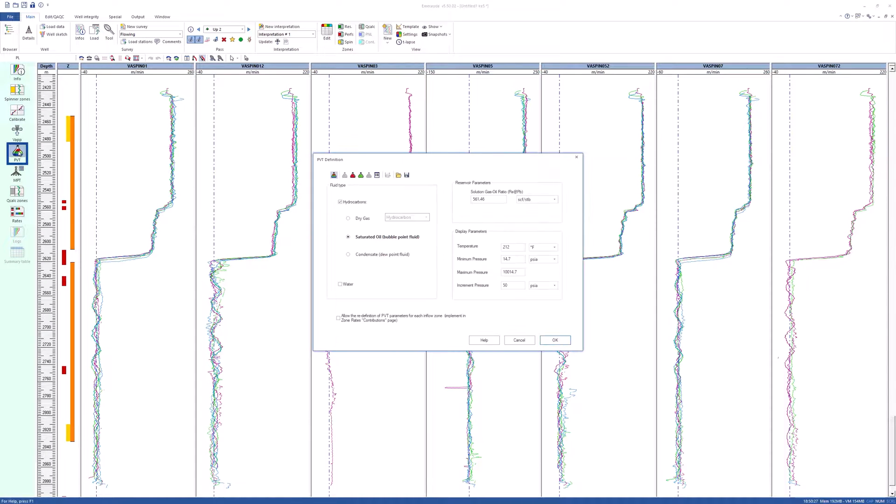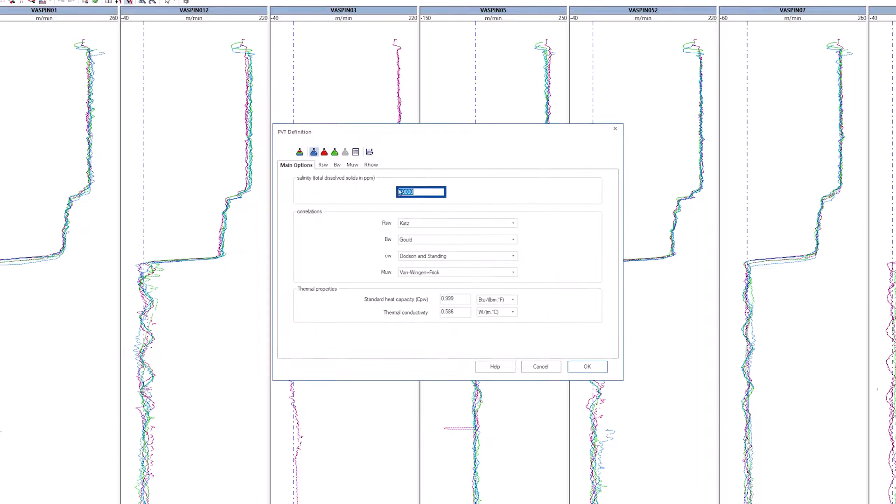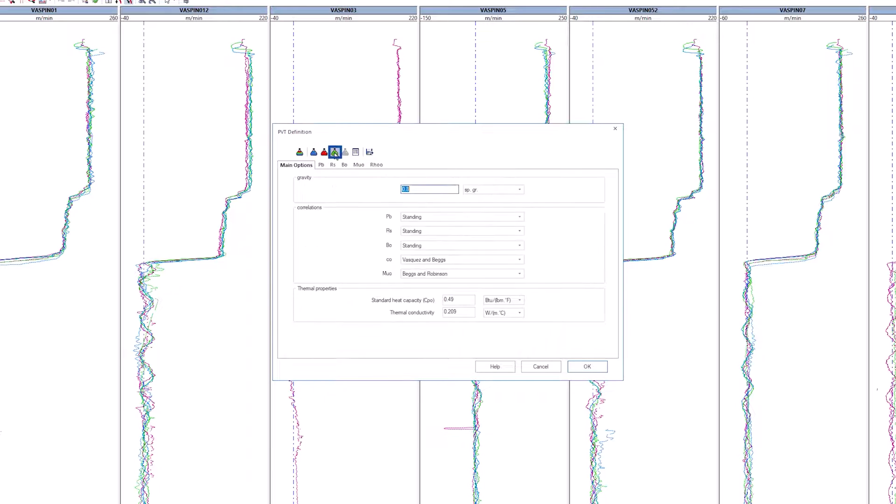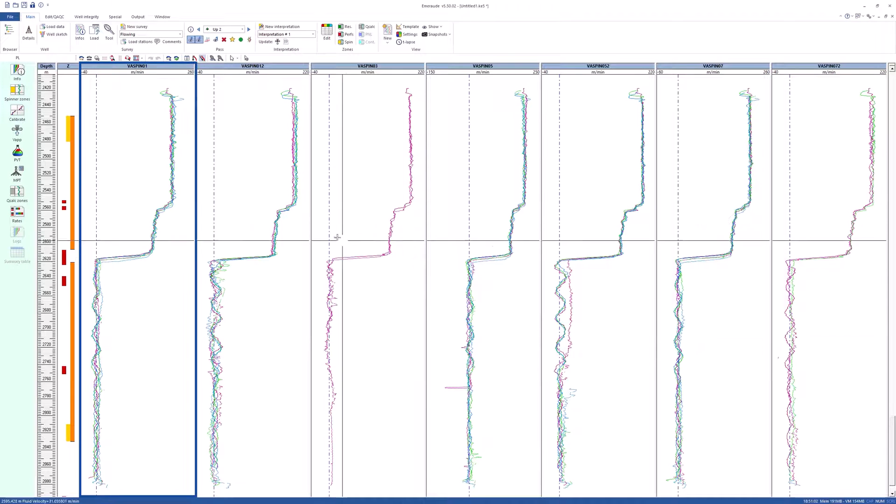Click on PVT. Set fluid type to saturated oil and select water. Verify that the water salinity is 1000 ppm, gas gravity 0.7 and oil gravity 0.8. Empty the workspace.